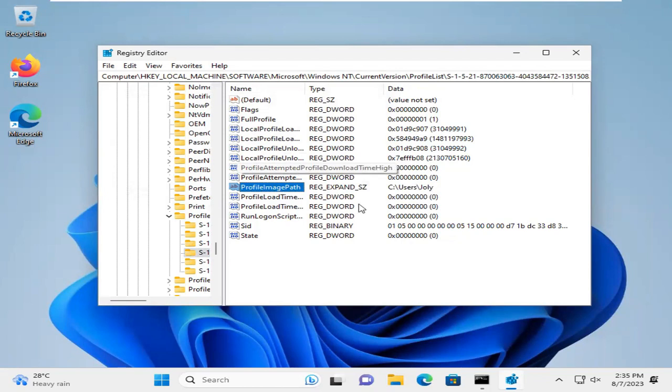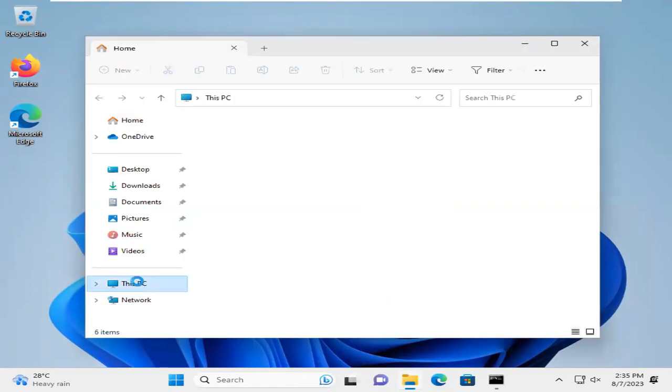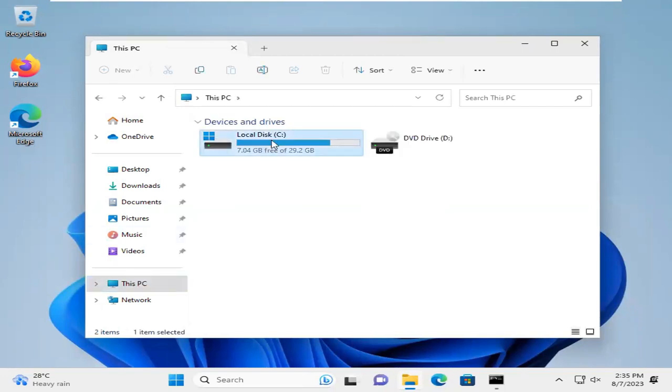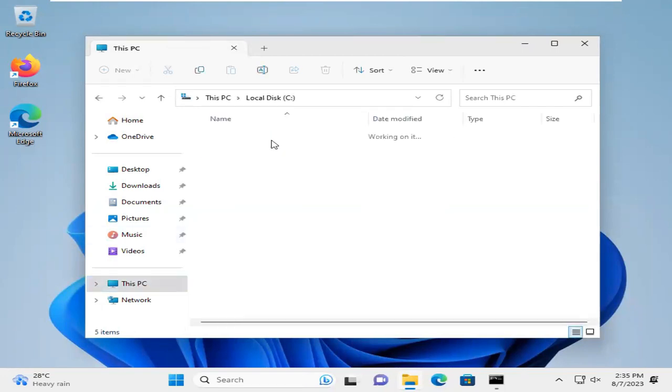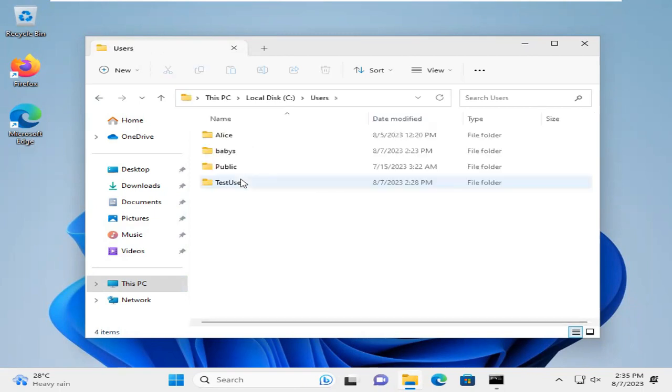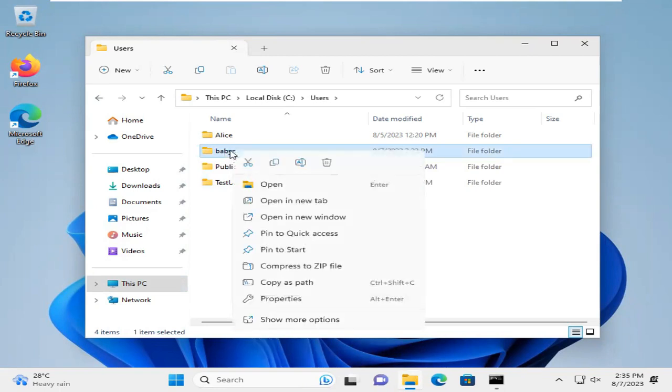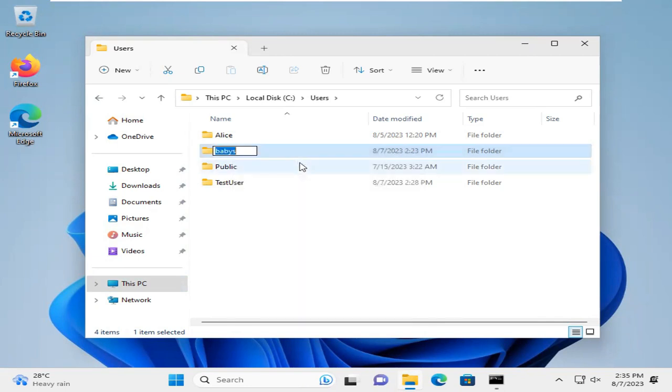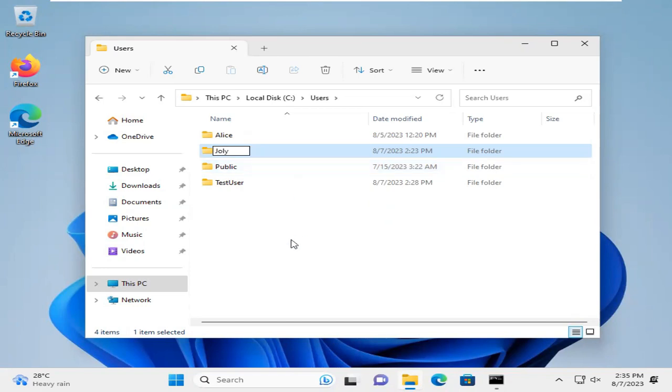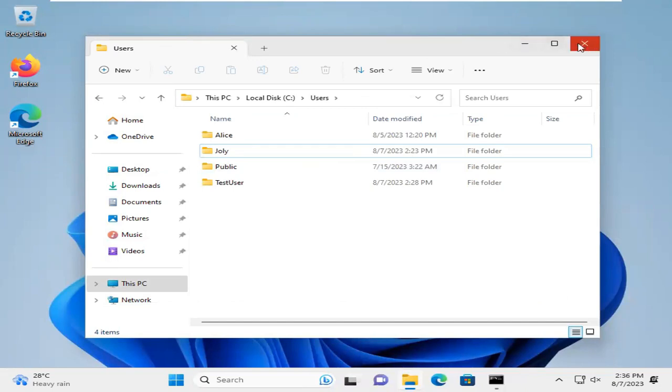Open File Explorer. Go to This PC. Go to C drive. Go to Users. Now right-click on it and you will find the rename option here. Click on rename. Now I am typing the name I have changed earlier, Jolly. The user folder name has been changed. Now close File Explorer.